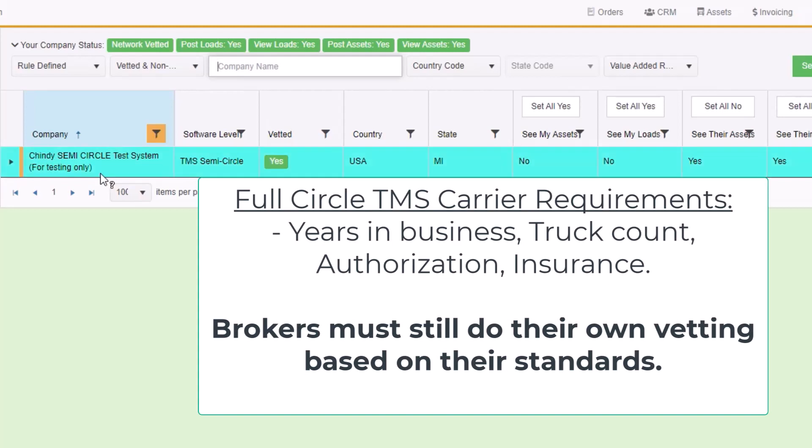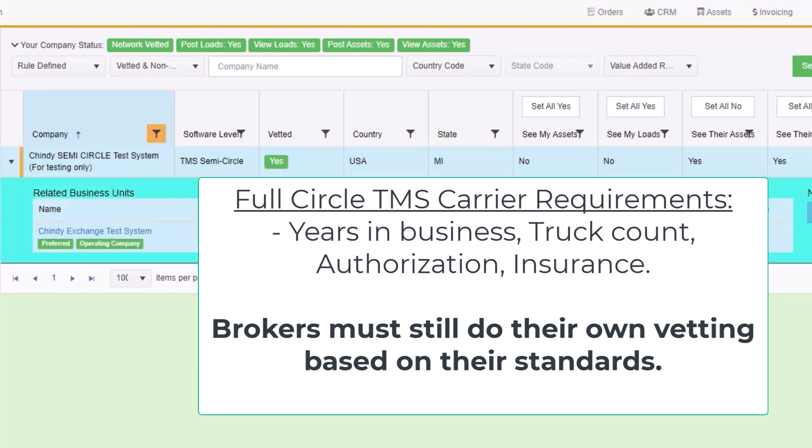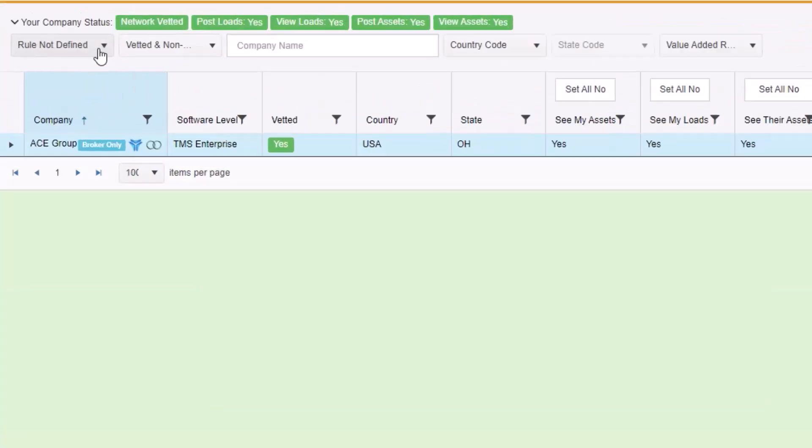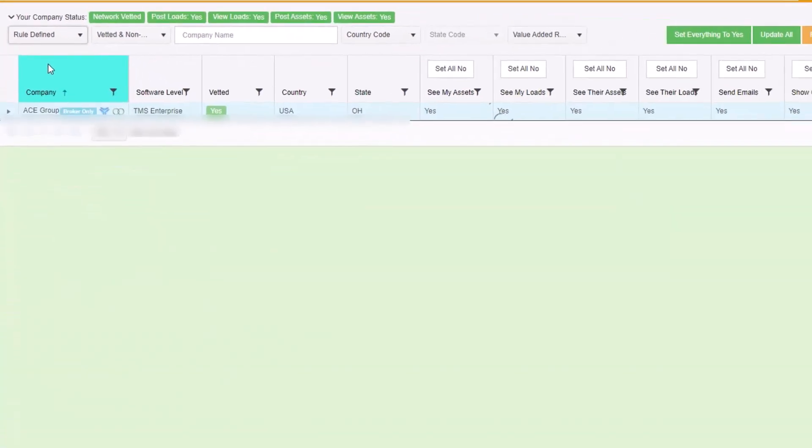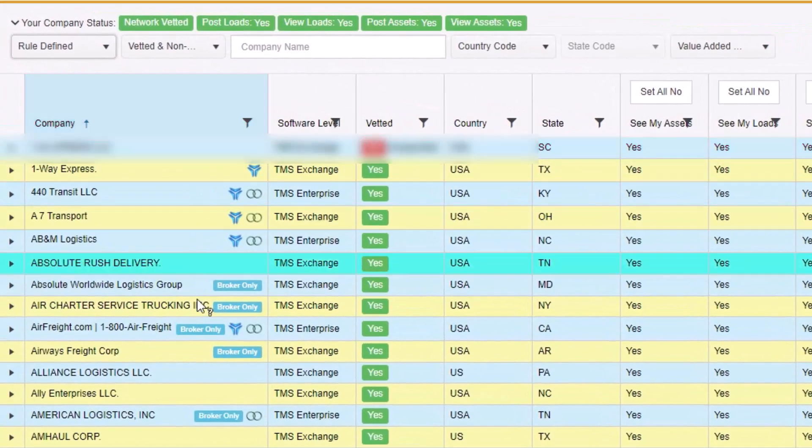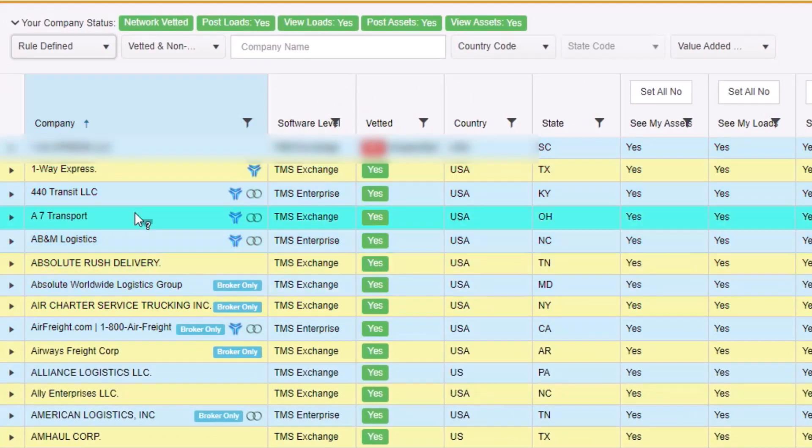Full Circle has specific entry requirements for new carriers and we try to build a quality carrier network, but it is still up to brokers to vet these carriers based on your standards. To see the companies you already share with, change the drop-down at the top from Rule Not Defined to Rule Defined.